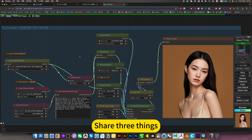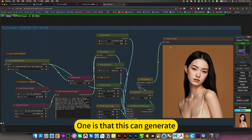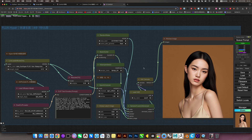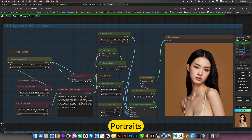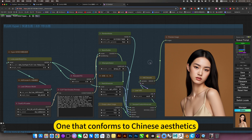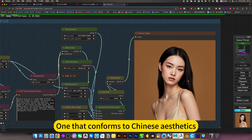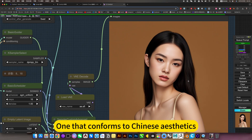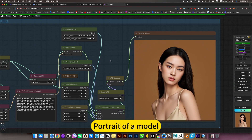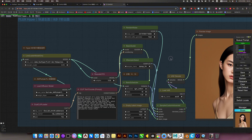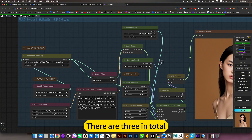I'm sharing three things. The first is a model that can generate portraits influenced by Chinese aesthetics - a portrait-level model. There are three in total.